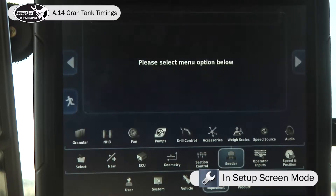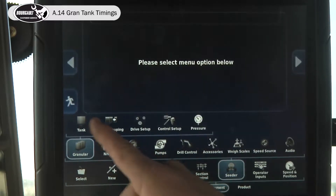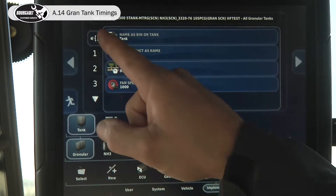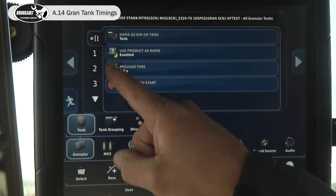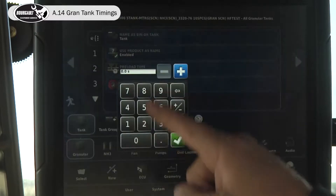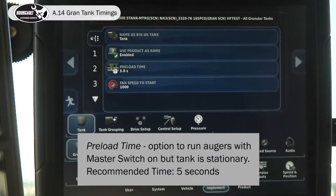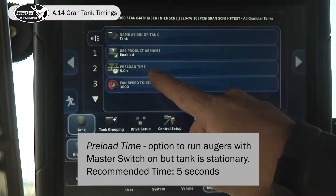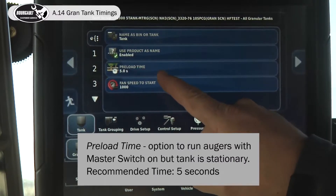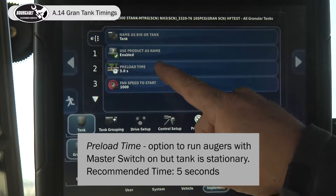Under the seeder granular tank general settings, put in a preload time. This allows a stationary start — the augers will run for five seconds even when you're stationary.